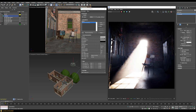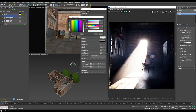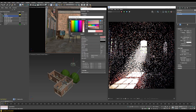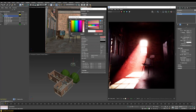Going back to the default transparency value, you can also choose a different Fog Color to tint the light passing through the fog. For example, choosing a reddish color will tint the fog itself in that color.